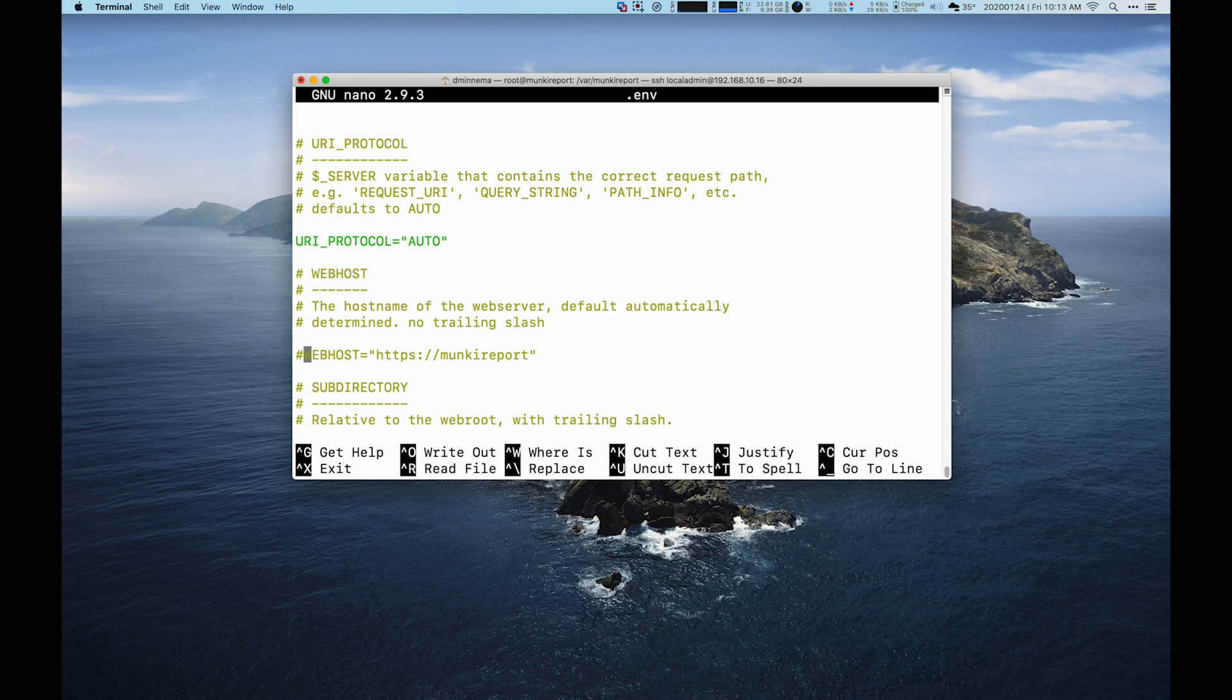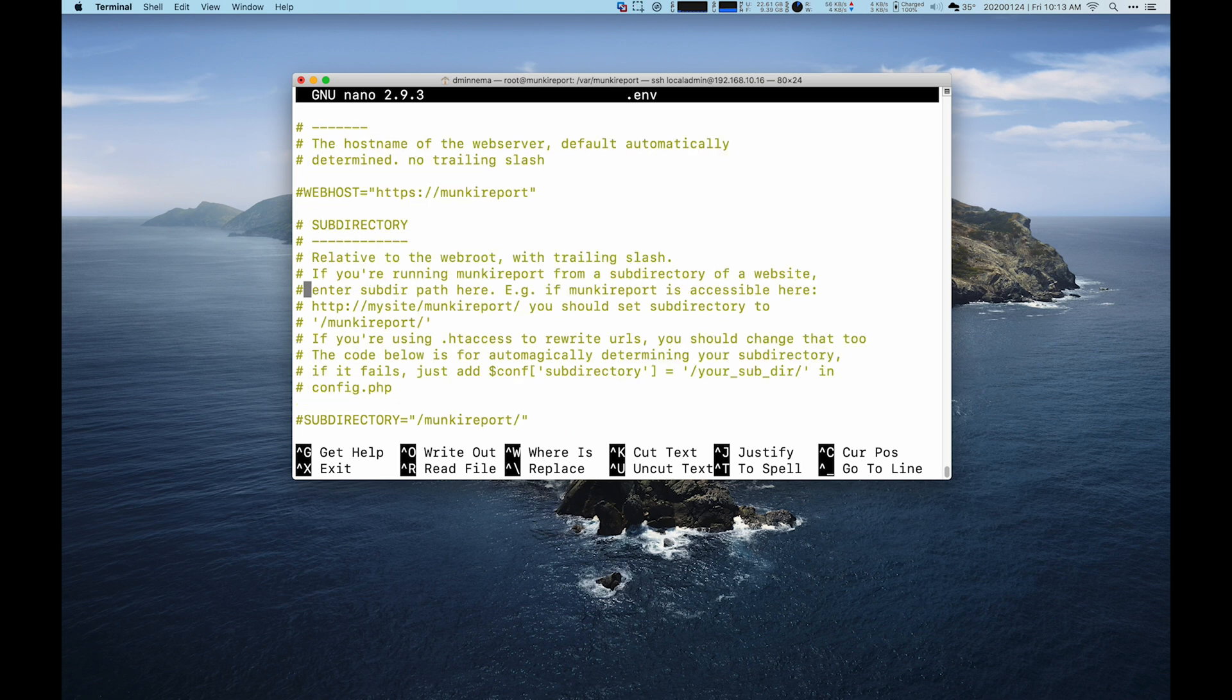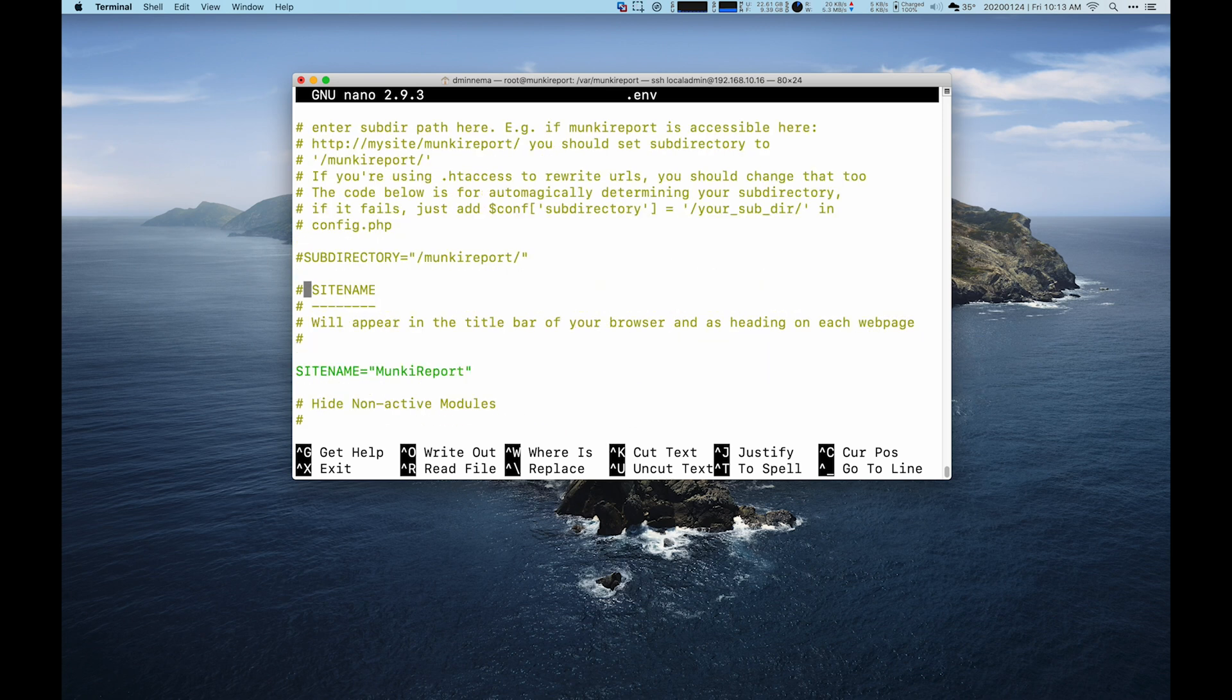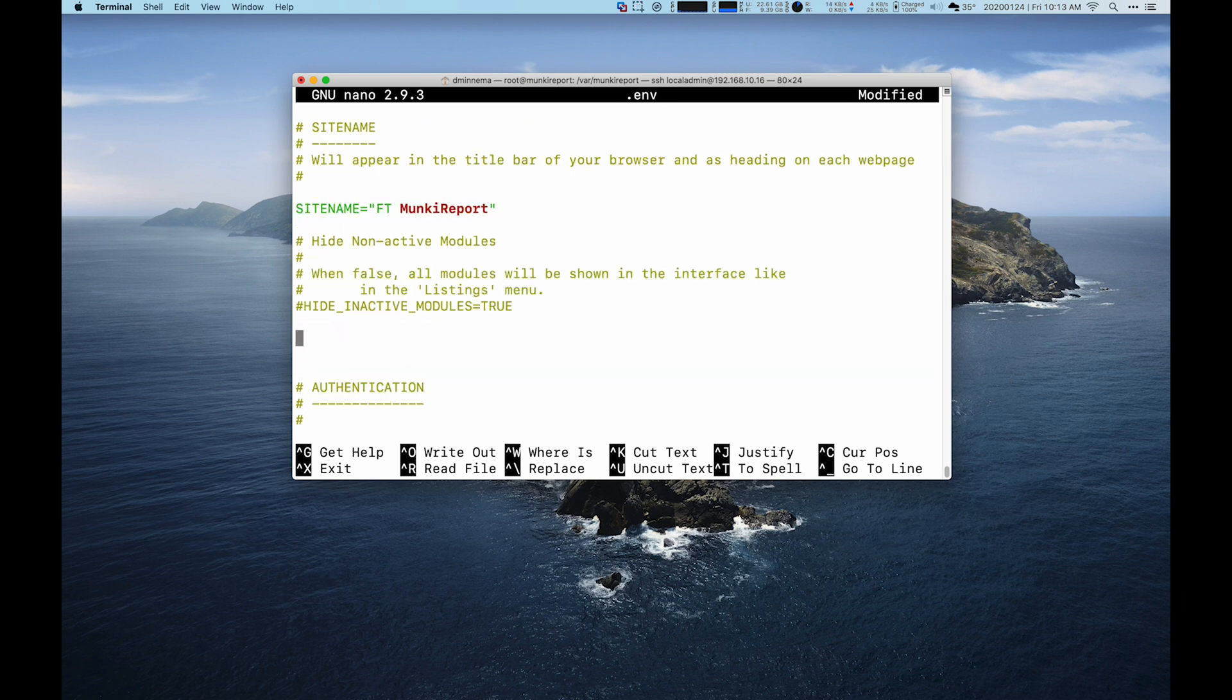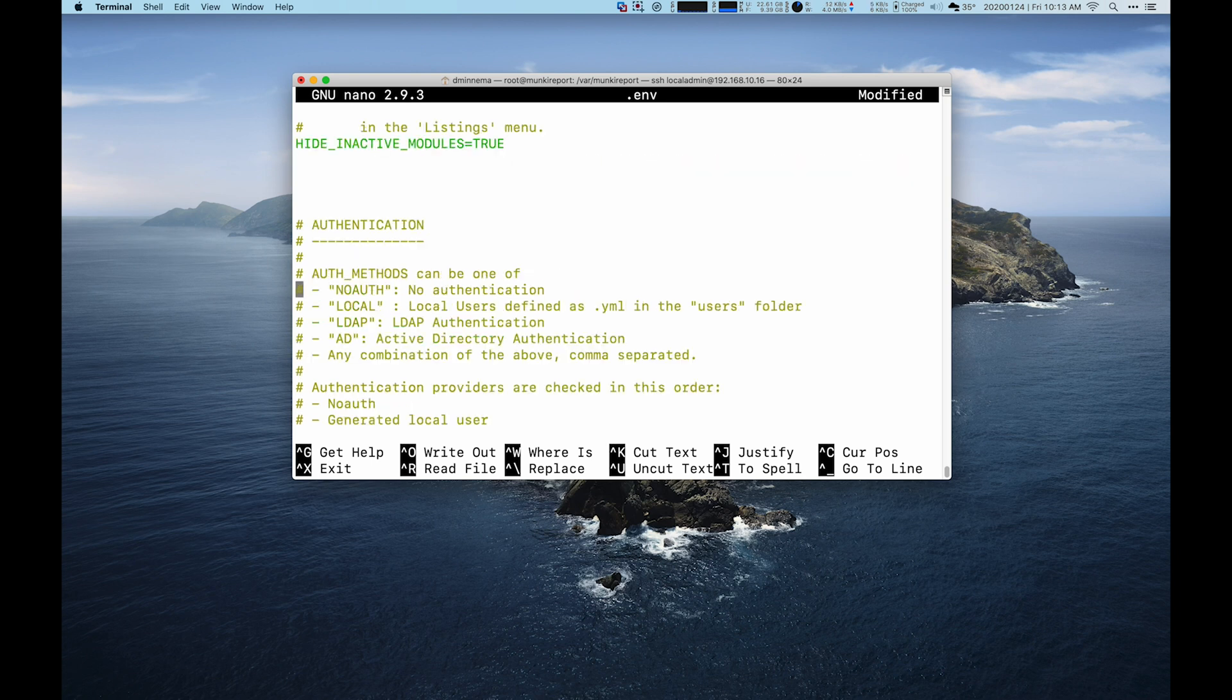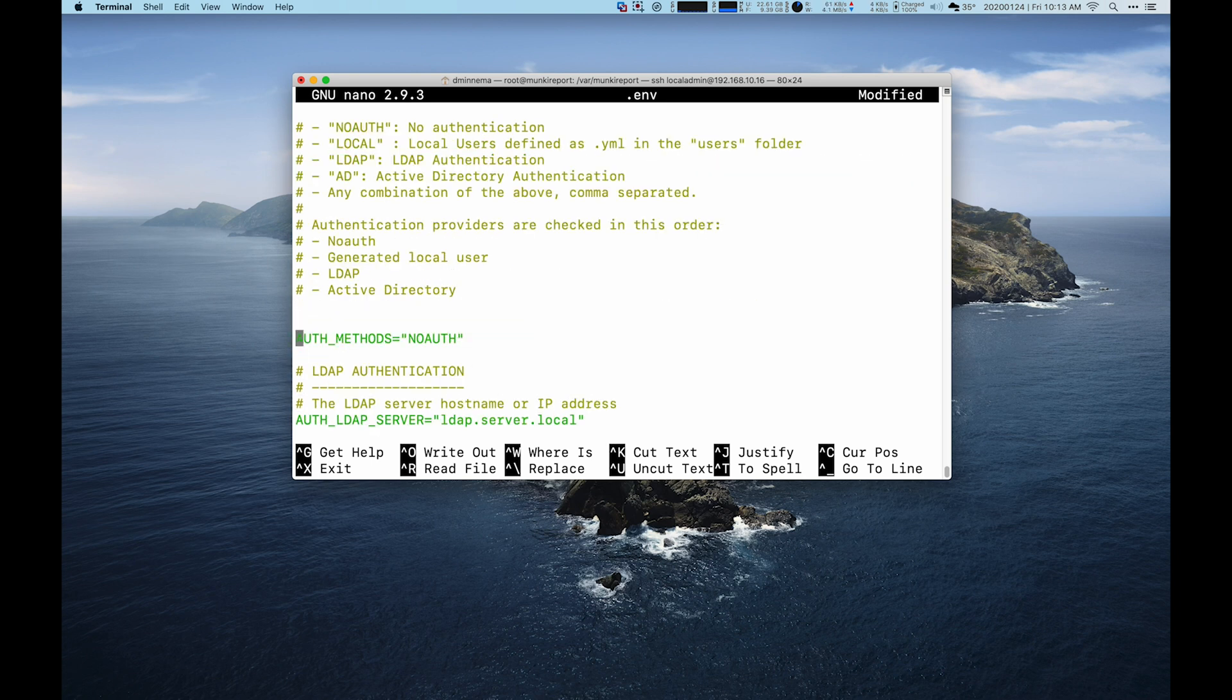You can also set up your web host to be something different than the IP address. This is where you'd set it to, say, monkeyreport.example.com. That'll be a nice clean setup and the server will know that. You can also set your site name. So I'm going to set it to ftmonkeyreport for FrogTech. And then you can hide the inactive modules. So we're not going to use all modules today. We're also not going to go through authentication today. We'll leave it as no off.